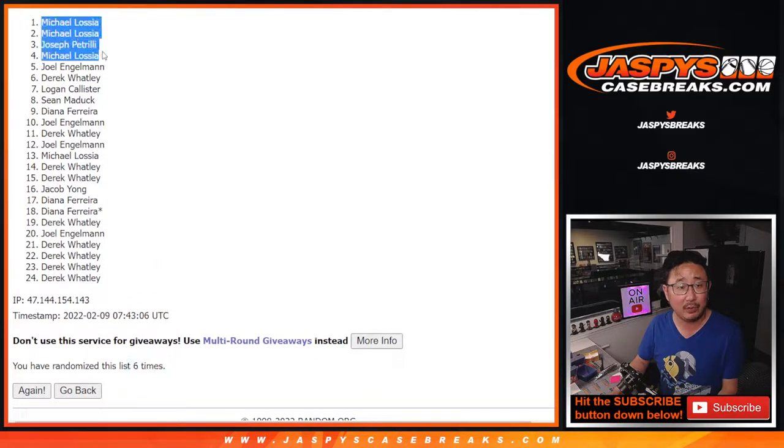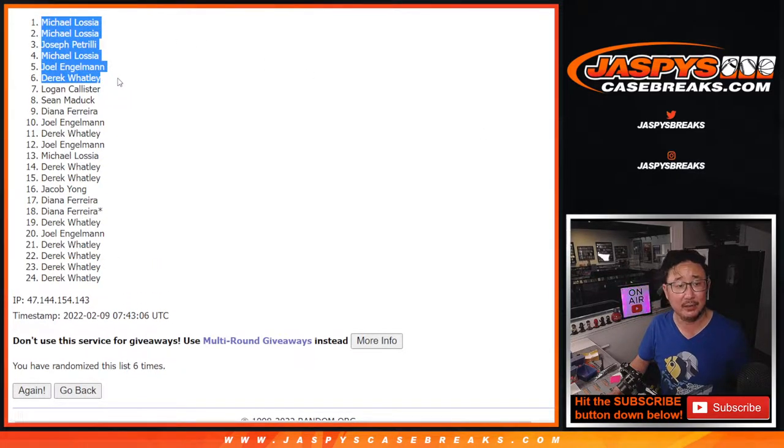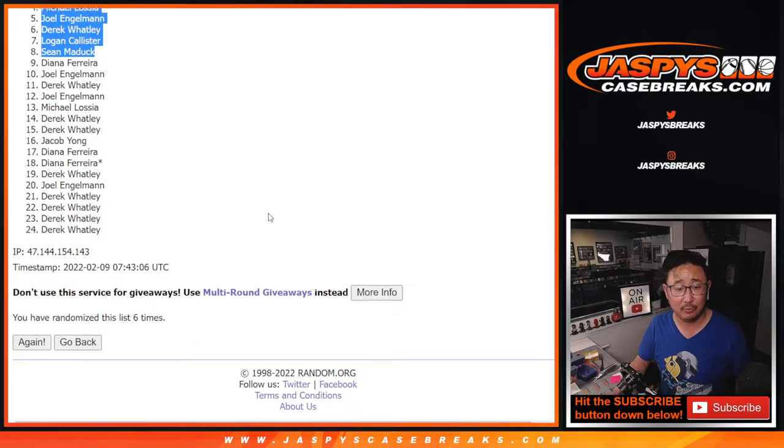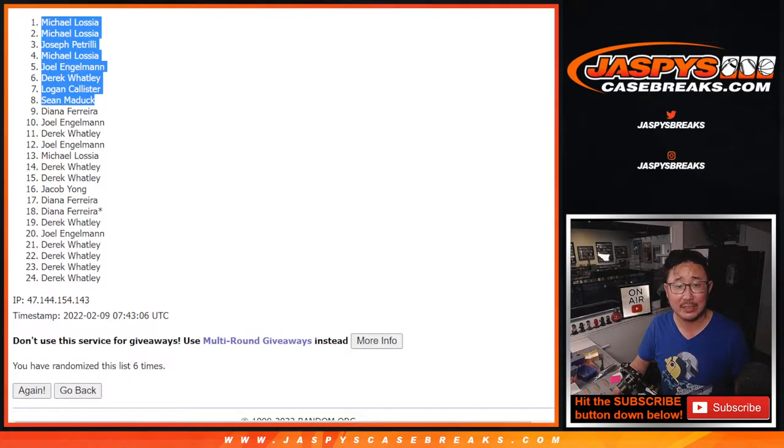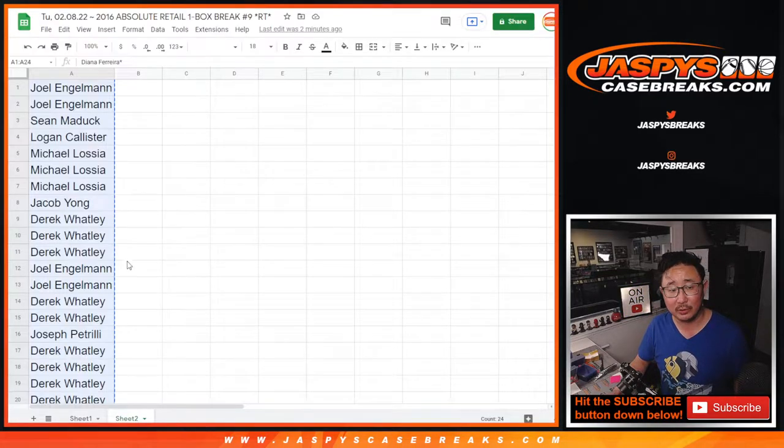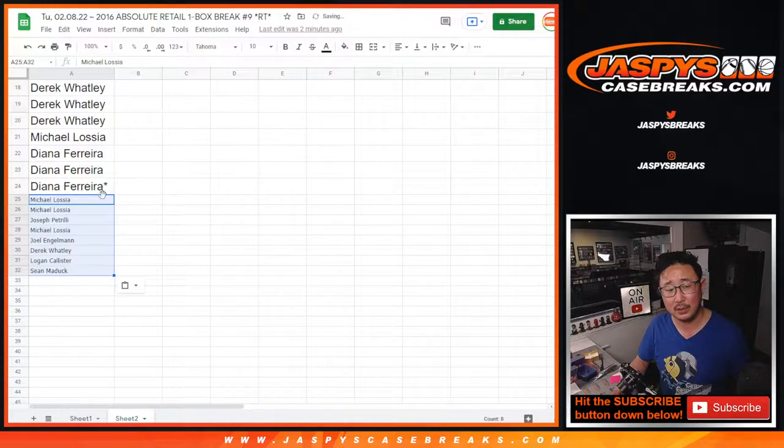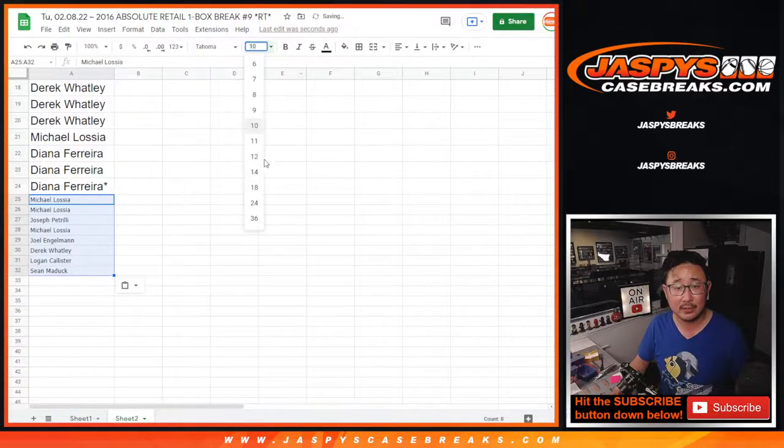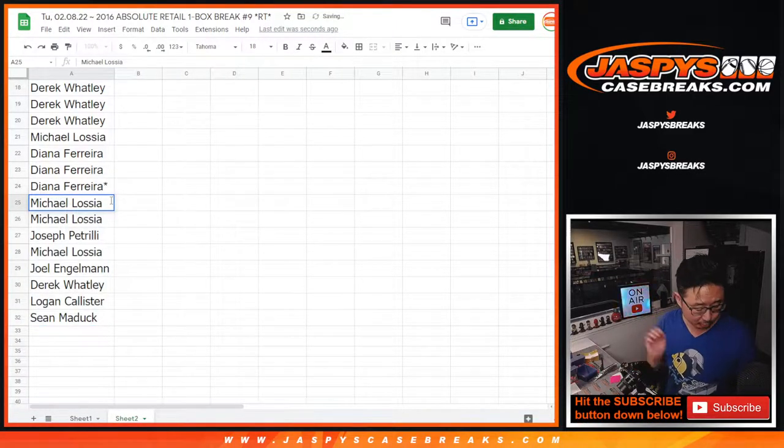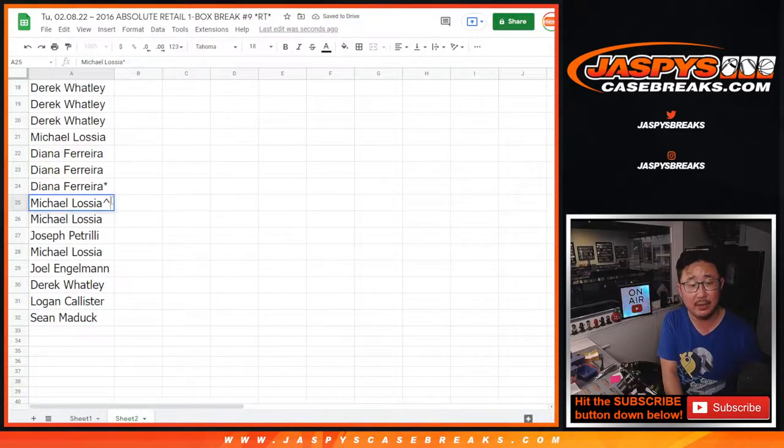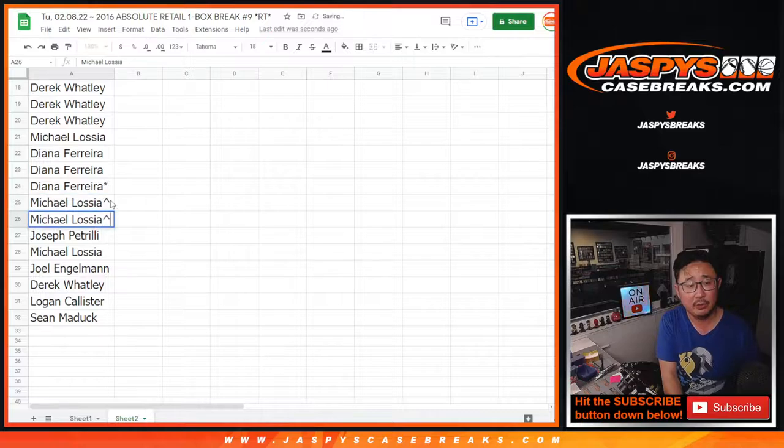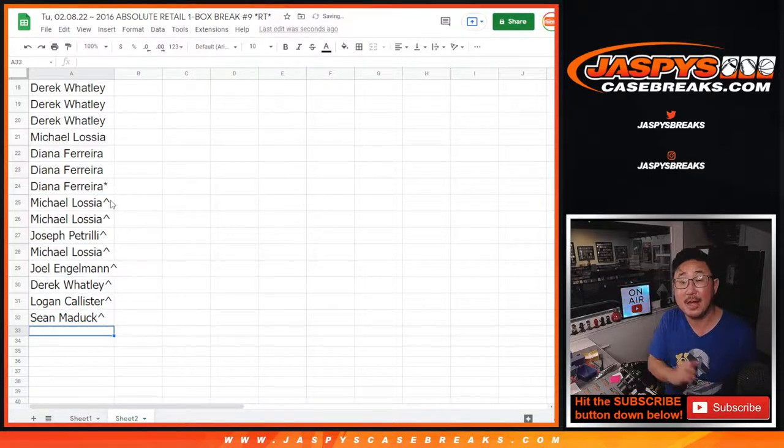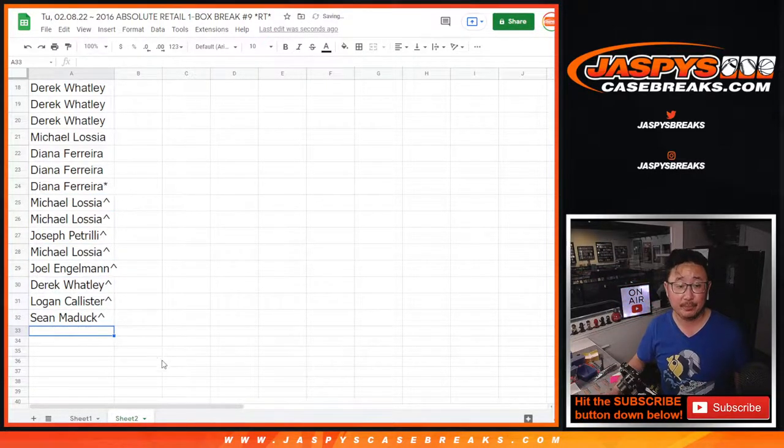Top eight: Michael, Michael, Joe P, Michael, Joel, Derek, Logan, and Sean Maddox. Originally we were giving away six, we ultimately decided to give away a couple more. Let's get those names in there. So congrats, we'll put a little rooftop next to your name so you know that you won a spot.